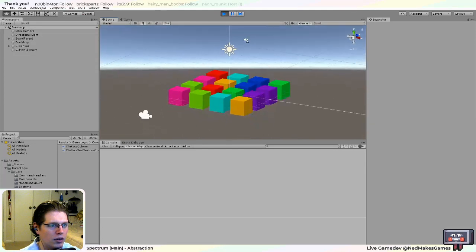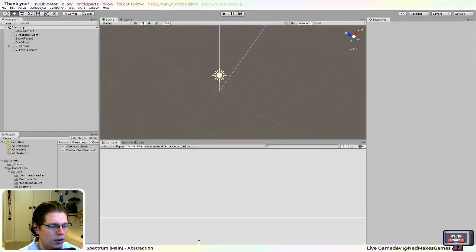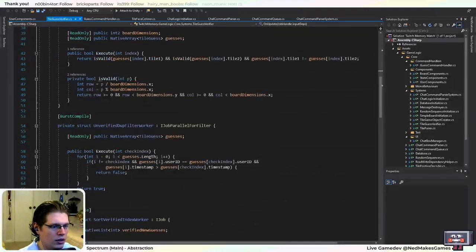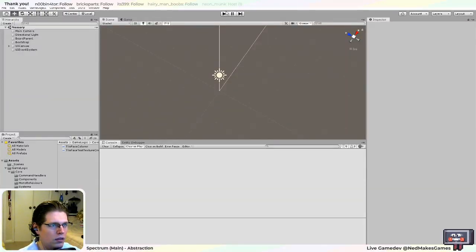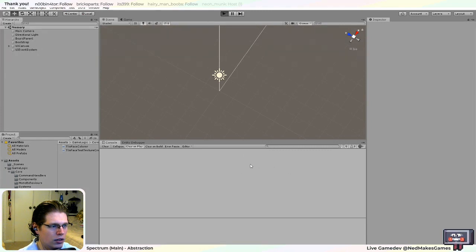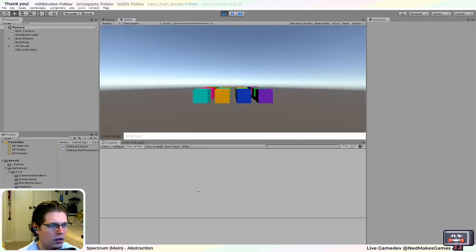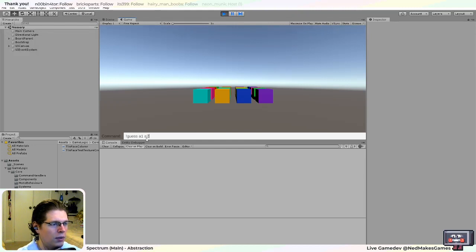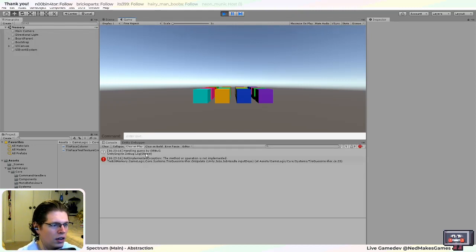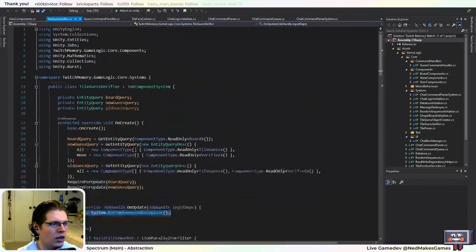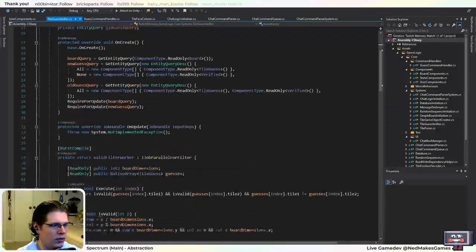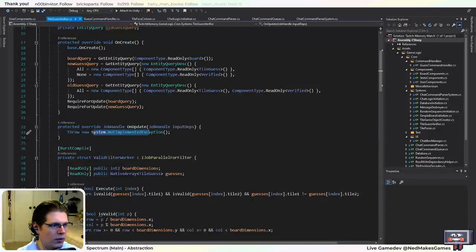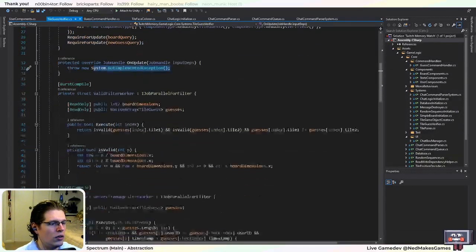Right now we just have a bunch of colored squares, but it's still pretty early. I was working on a system to take care of guesses, and I think I have the guess command worked out. So if I say 'guess A1, A2' in the testing chat, I should get a not-implemented exception because it's trying to call this system's update, which we haven't implemented yet. So that's what we need to do now.